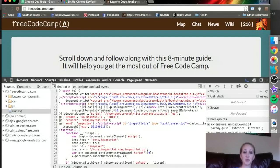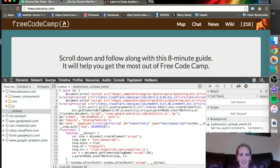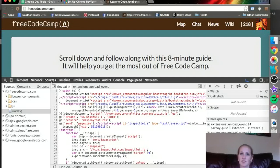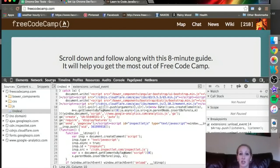So the Sources tab is pretty interesting. From the sound of it, it's where you go to look at each of the sources. You can look at each of the public documents that the page has loaded, and that's true.